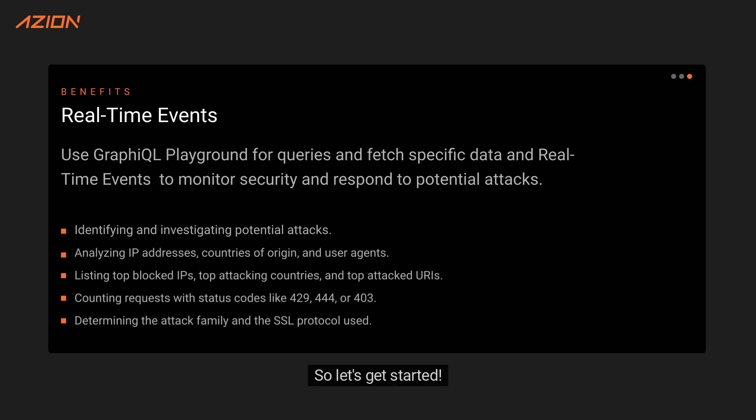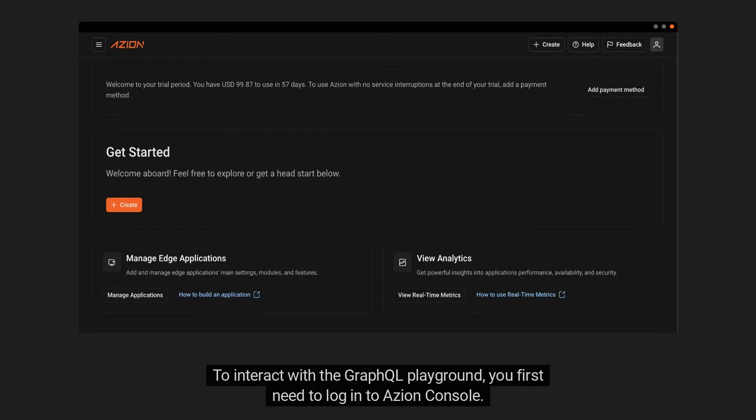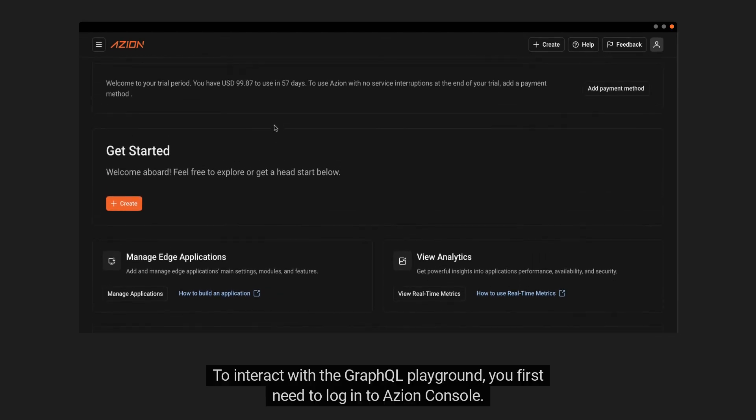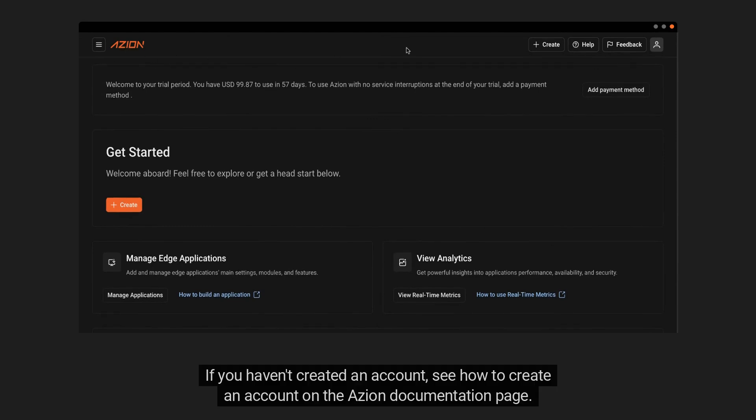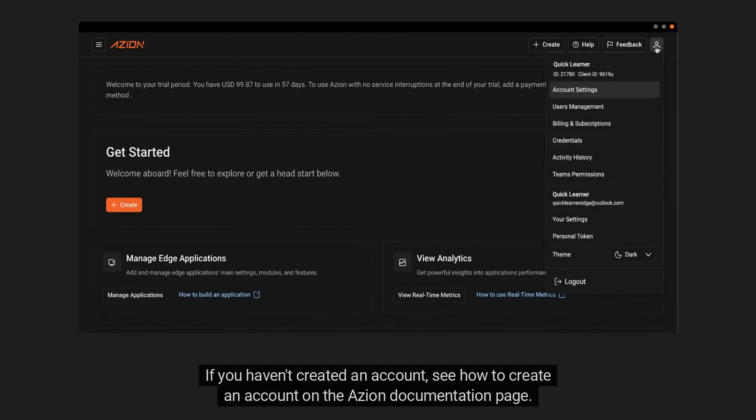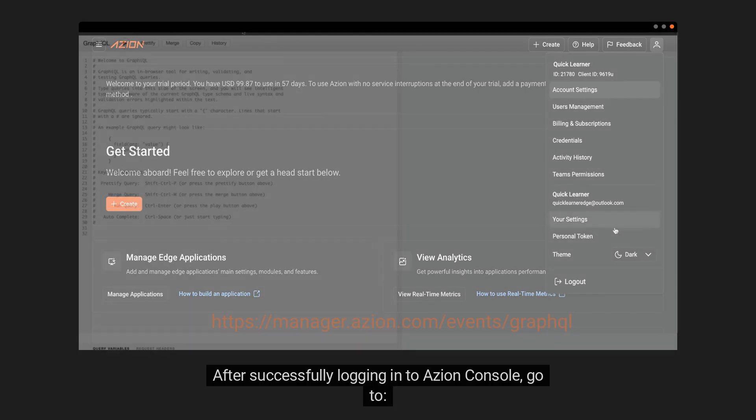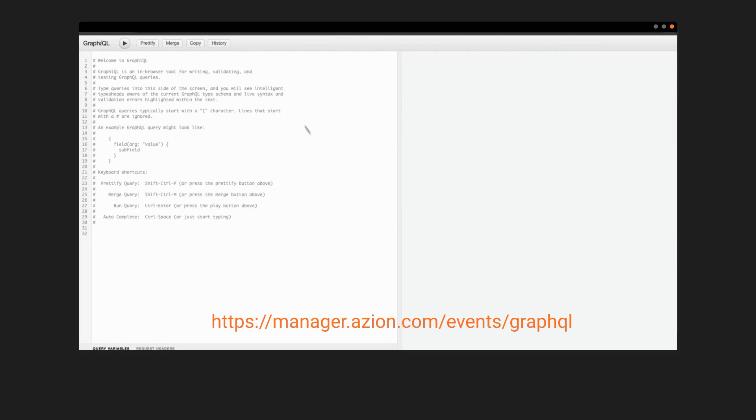So let's get started. To interact with the GraphQL Playground, you first need to log in to AZION Console. If you haven't created an account, see how to create an account on the AZION documentation page. After successfully logging into AZION Console, go to manager.azion.com.